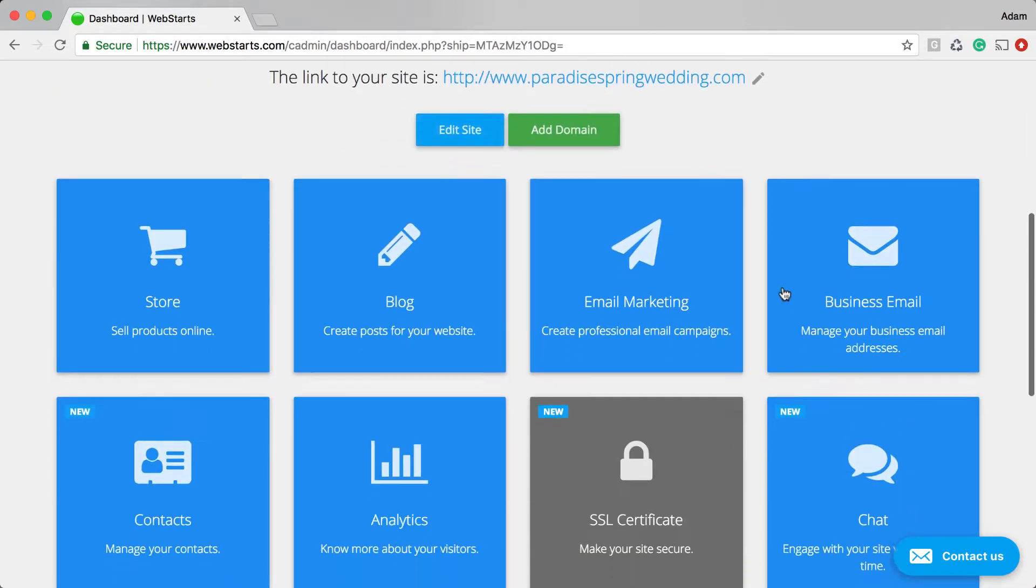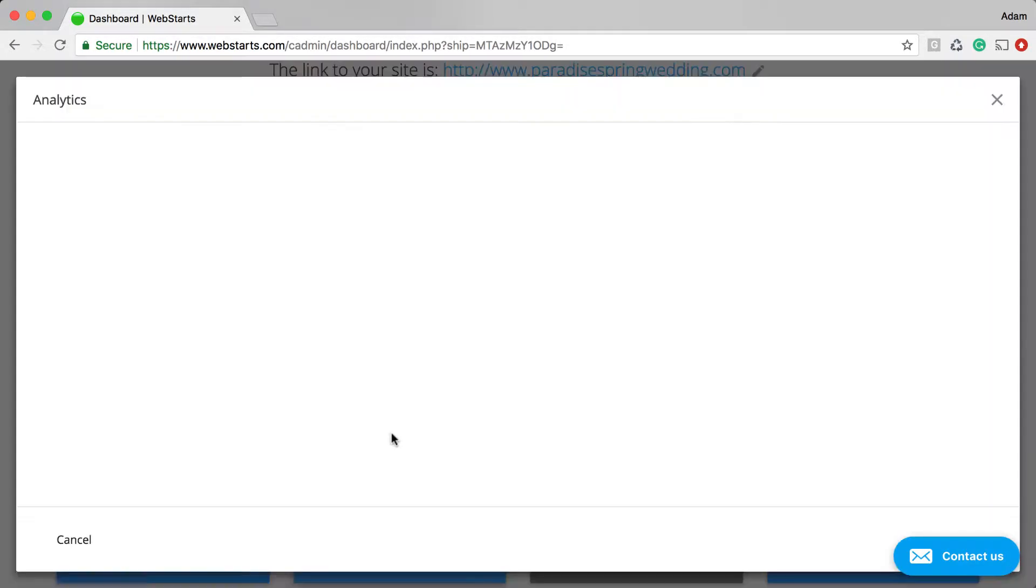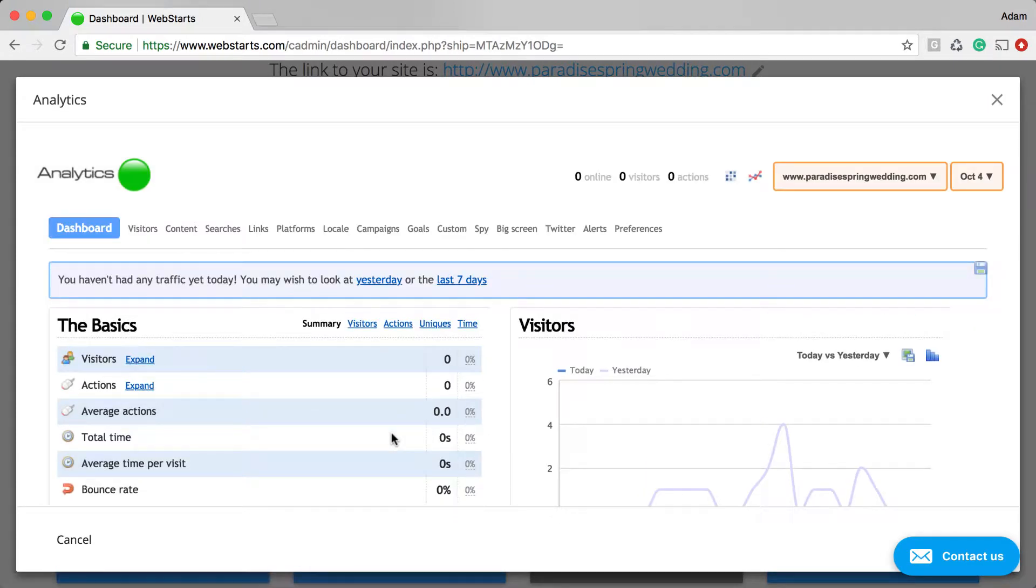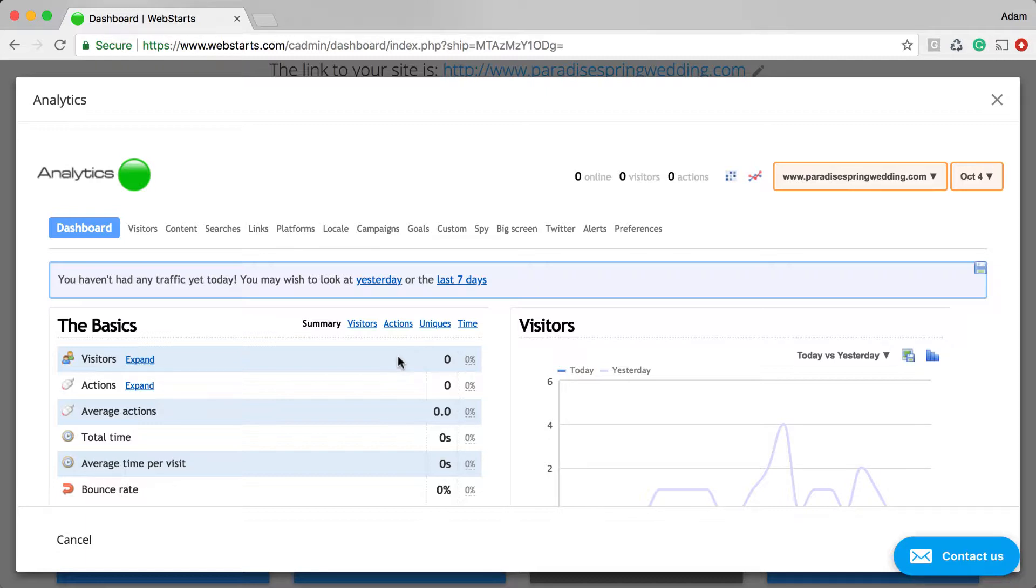Log into your WebStarts account, click on the Analytics app. If you haven't already enabled it, I encourage you to do so because it's super helpful for determining who's coming to your website, where they're coming from, and then where they're going once they reach your website.